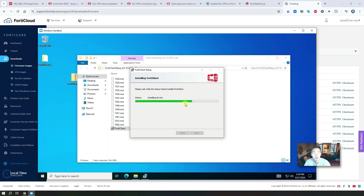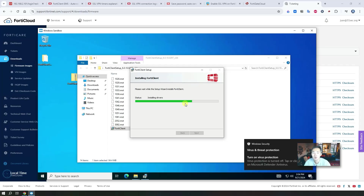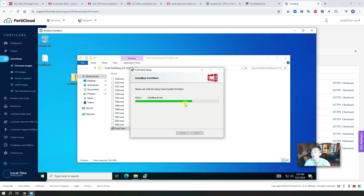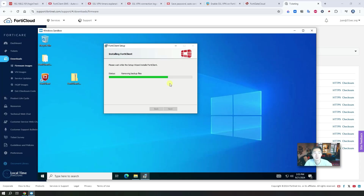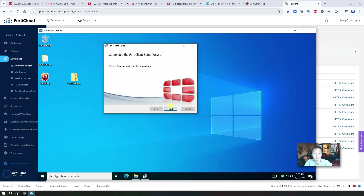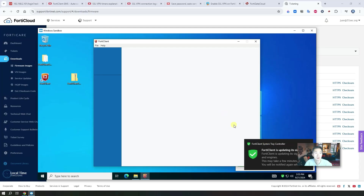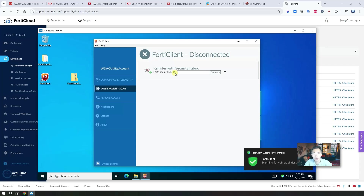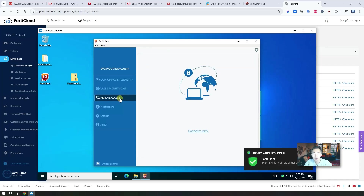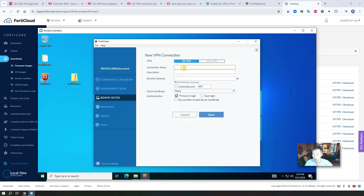We're going to simulate a network card failure — no internet connection — so the FortiClient SSL VPN connection will go completely down. But once we enable the auto connect option, it will auto-connect back to our VPN gateway. There's also vulnerability scanning and EMS options, but we don't need those. We just need to go to Remote Access, configure it, and test the VPN.